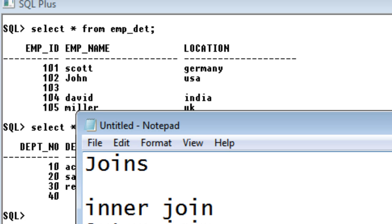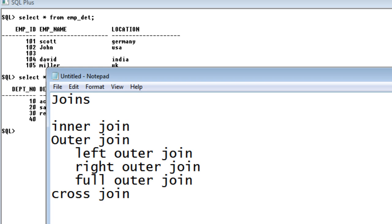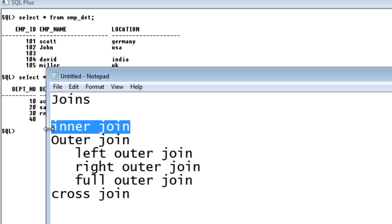Hi friends, Radhika Ravikumar here. So today we will see the remaining types of joins. In the last tutorial we have already seen what is a join, why we use joins, and the inner join. We have already explained what is inner join and how we use it.